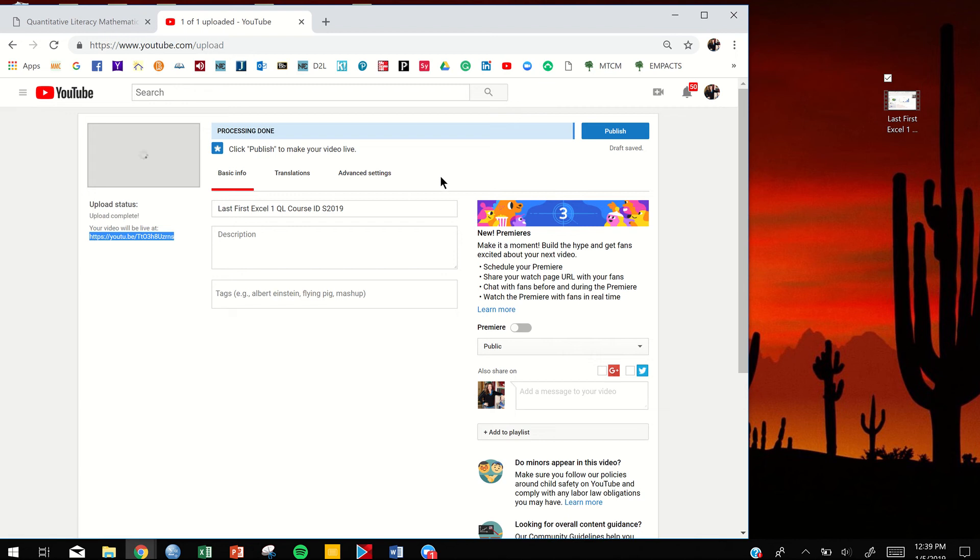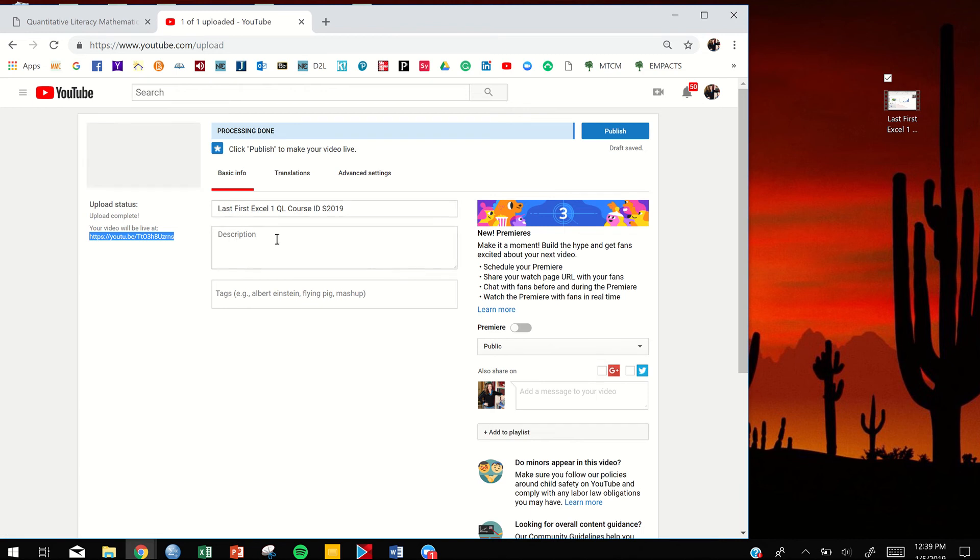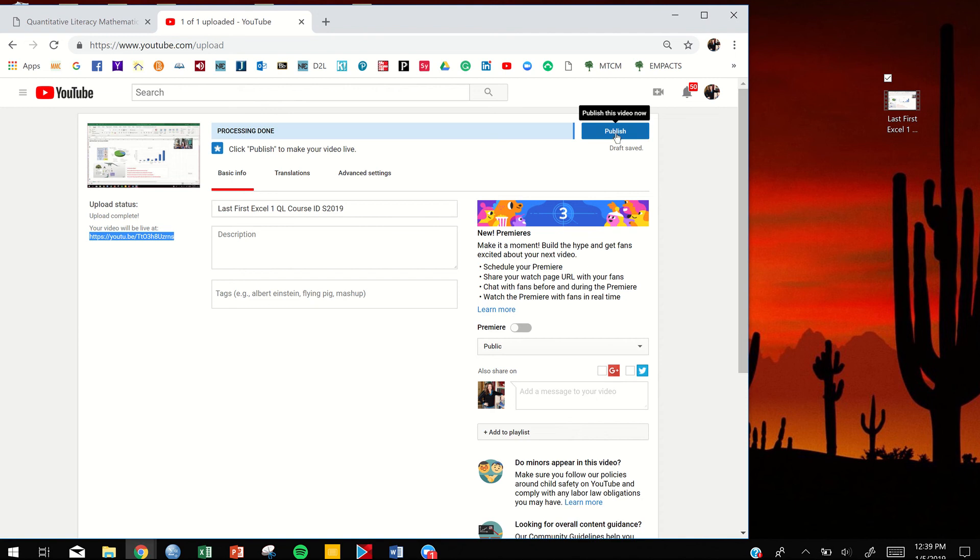Yours is going to take a little longer, of course, because your video was a little longer. But once that's all done, make sure your video is named properly. Give us a description. And then you're going to click publish. And once you publish it, it's ready.